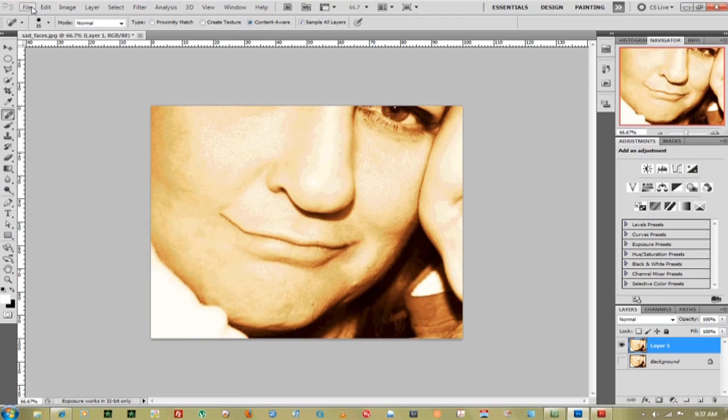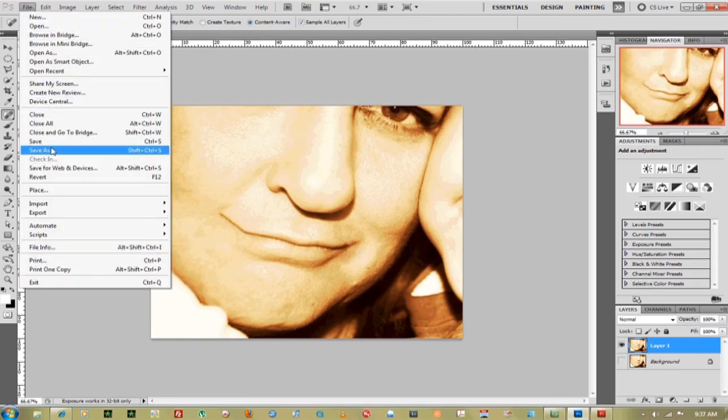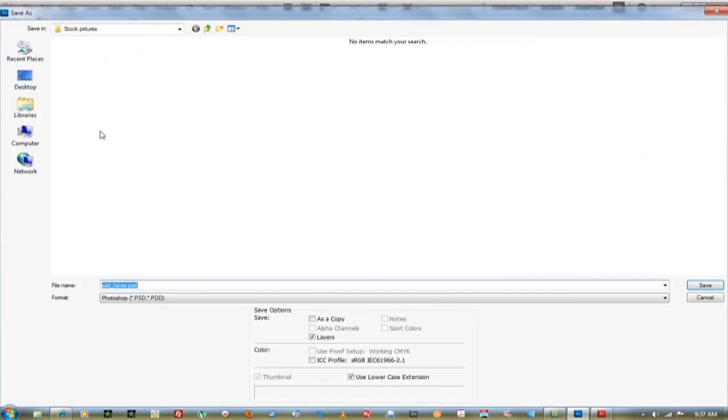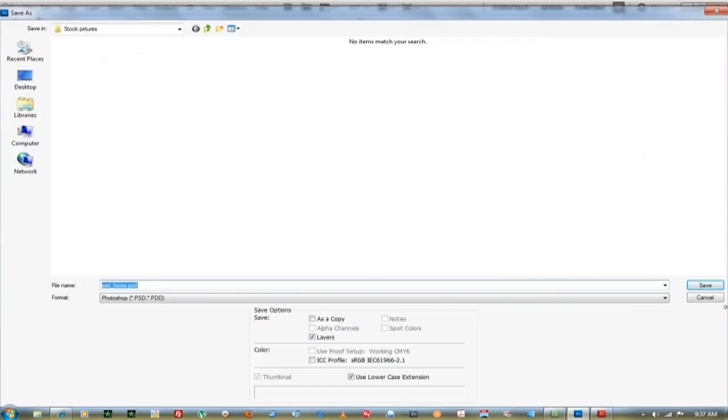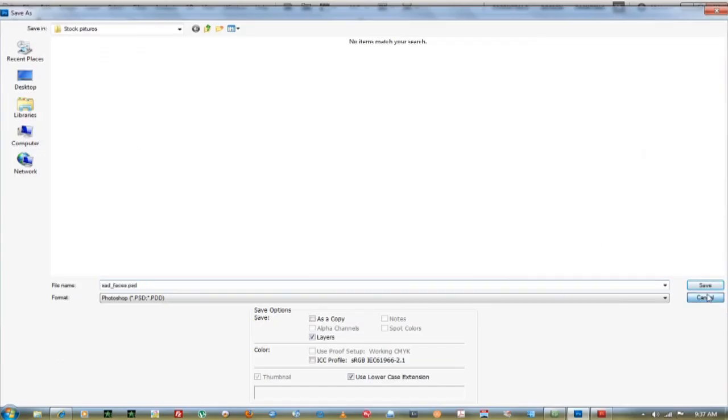The last thing you want to do is go up to file, save as, and resave your document. Pretty simple. My name is Jimmy Lick from Drill Riders TV Productions. Thank you for watching.